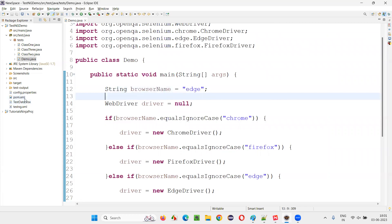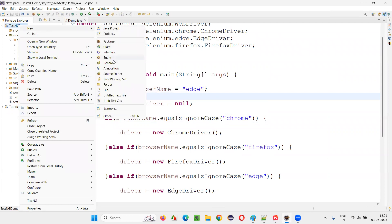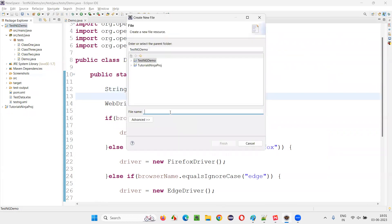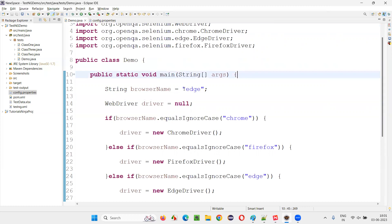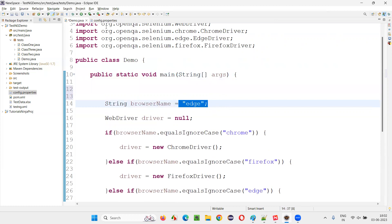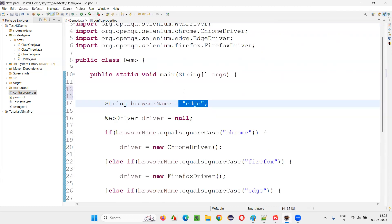One way is with the help of a properties file. I'll create it for you — I'll delete this file and freshly create a new one. Right-click on this project, select New, select New File, and name this file config.properties. You can name it anything; I'm just using 'config'. Here I'll write: browser=chrome. Save it. Now in this centralized properties file, browser is given as chrome.